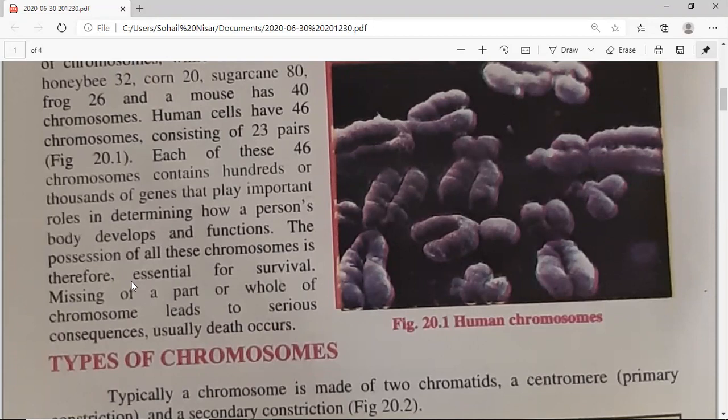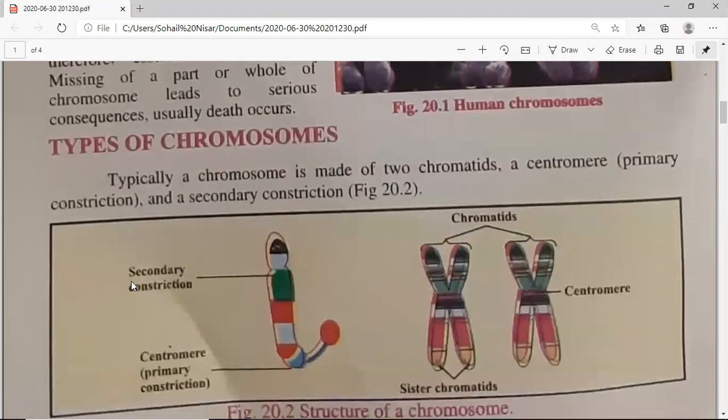If there is a small part of a chromosome missing, or a mistake in it, it can become a serious problem — and even death can be the result. Chromosomes have a very important role, and life is not possible without them. Even a short part of a chromosome is also important.